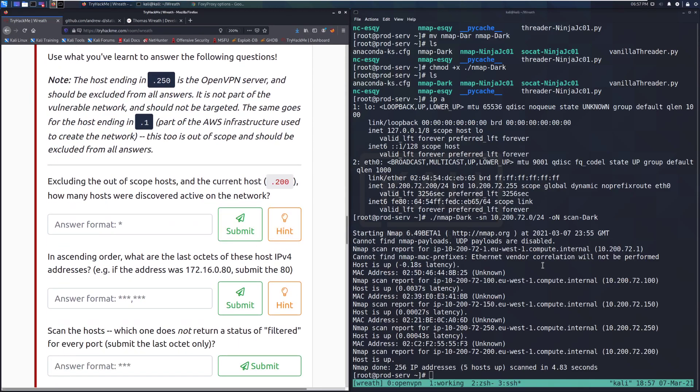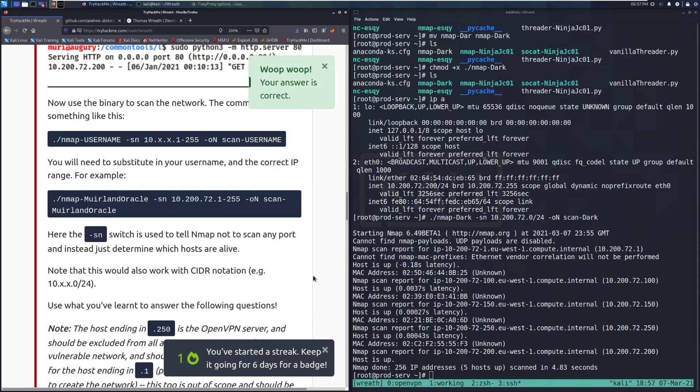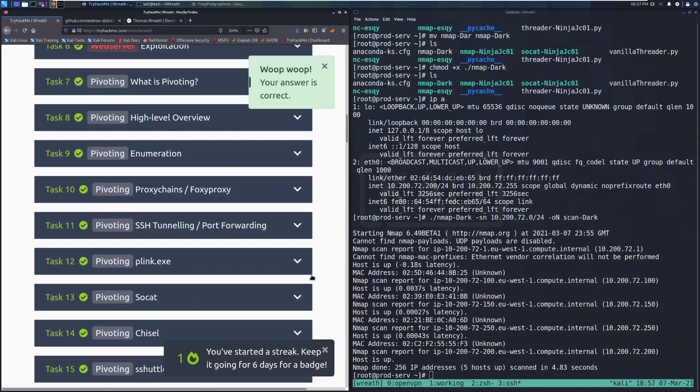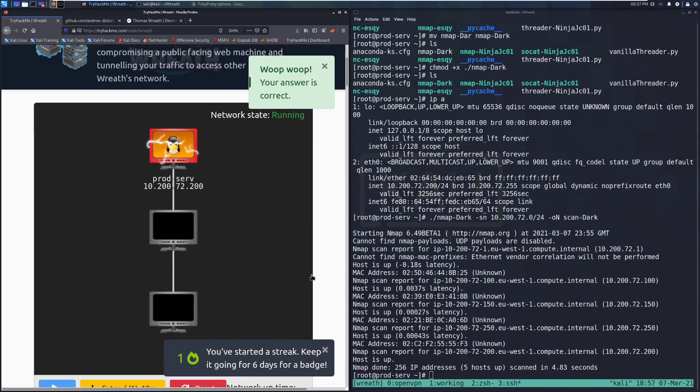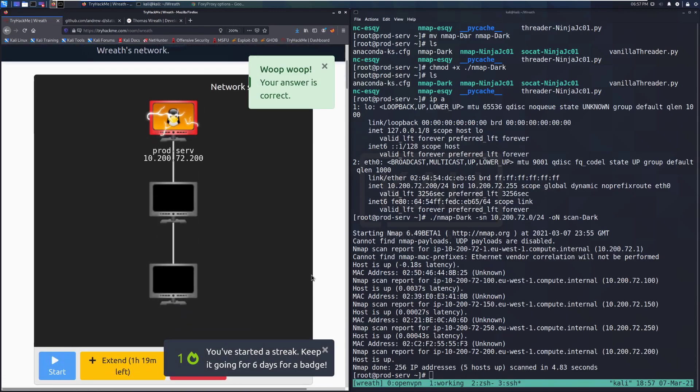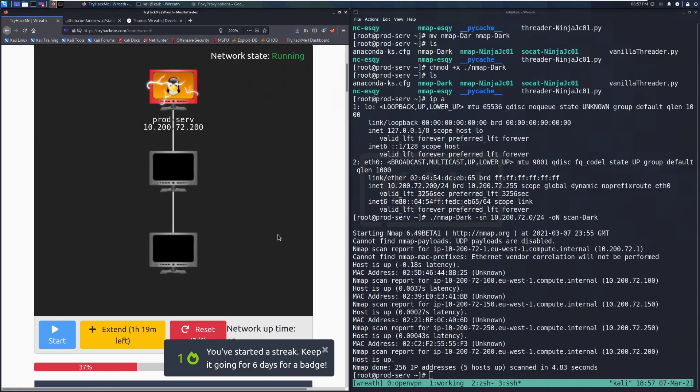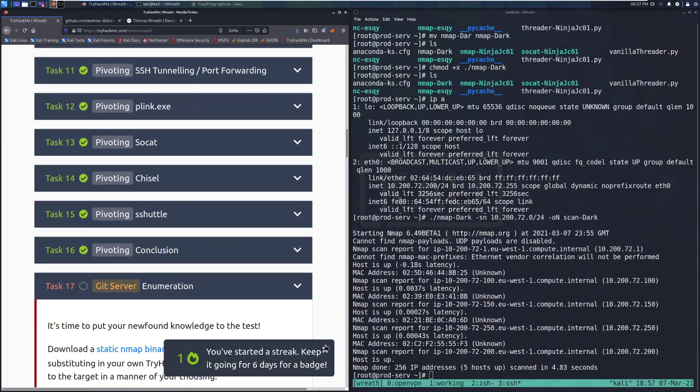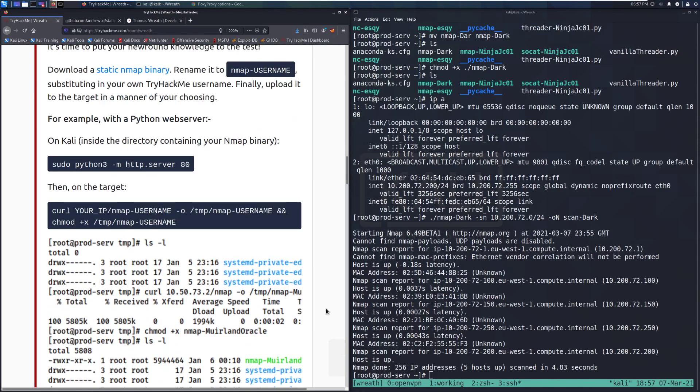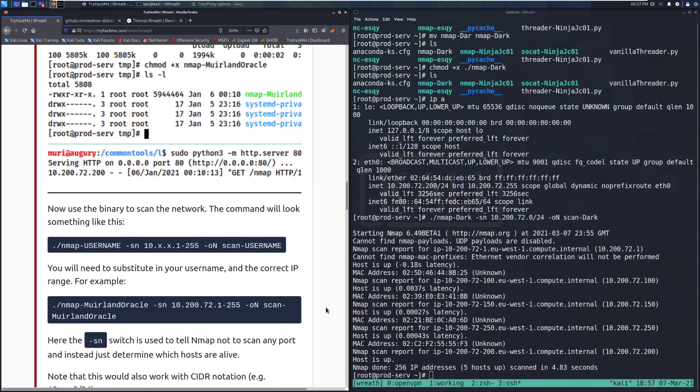Excluding the out-of-scope hosts and the current host .200, how many hosts were discovered active on the network? So we have one, two, so just two other hosts, which makes sense given the network diagram that we've got up here. Let's see if it updated. And here we can see that it's updated at least to show that we've fully compromised the production server. And I have a streak again. Wonderful.